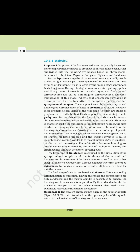This is followed by Zygotene, during which chromosomes start pairing together — this process of association is called synapsis. Such paired chromosomes are called homologous chromosomes. Electron micrographs indicate that chromosome synapsis is accompanied by the formation of a complex structure called the synaptonemal complex. The complex formed by a pair of synapsed homologous chromosomes is called a bivalent or a tetrad.